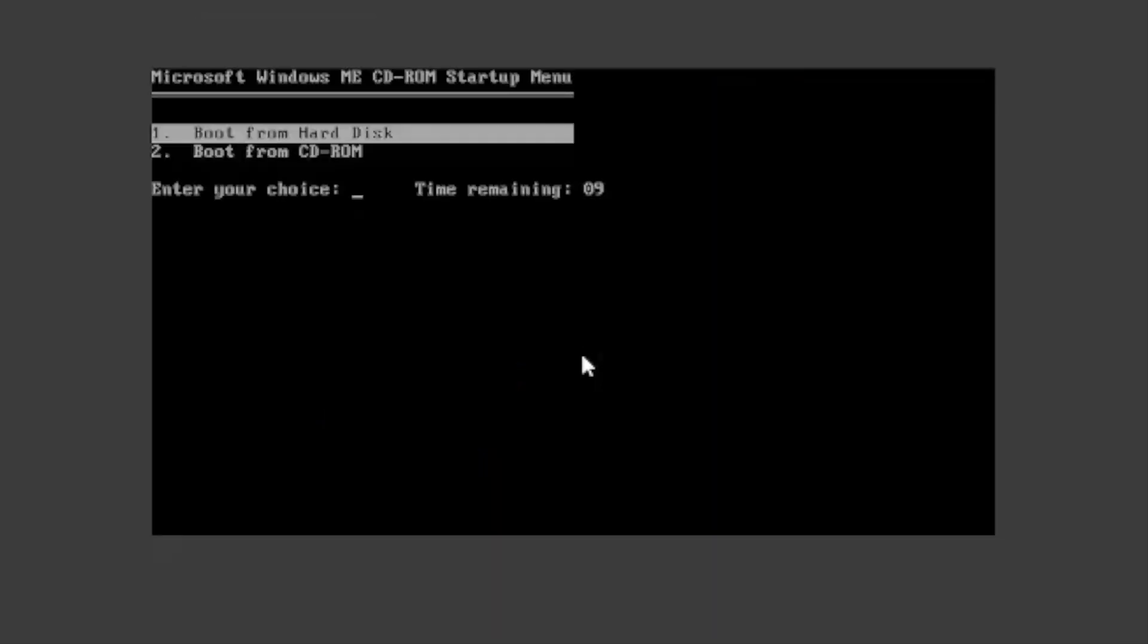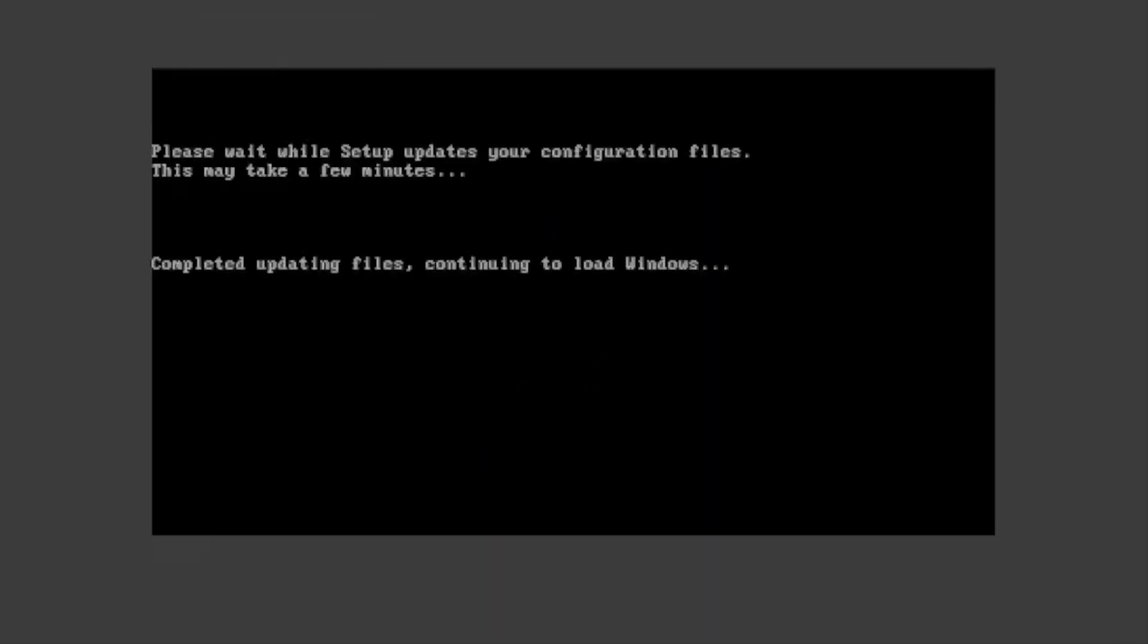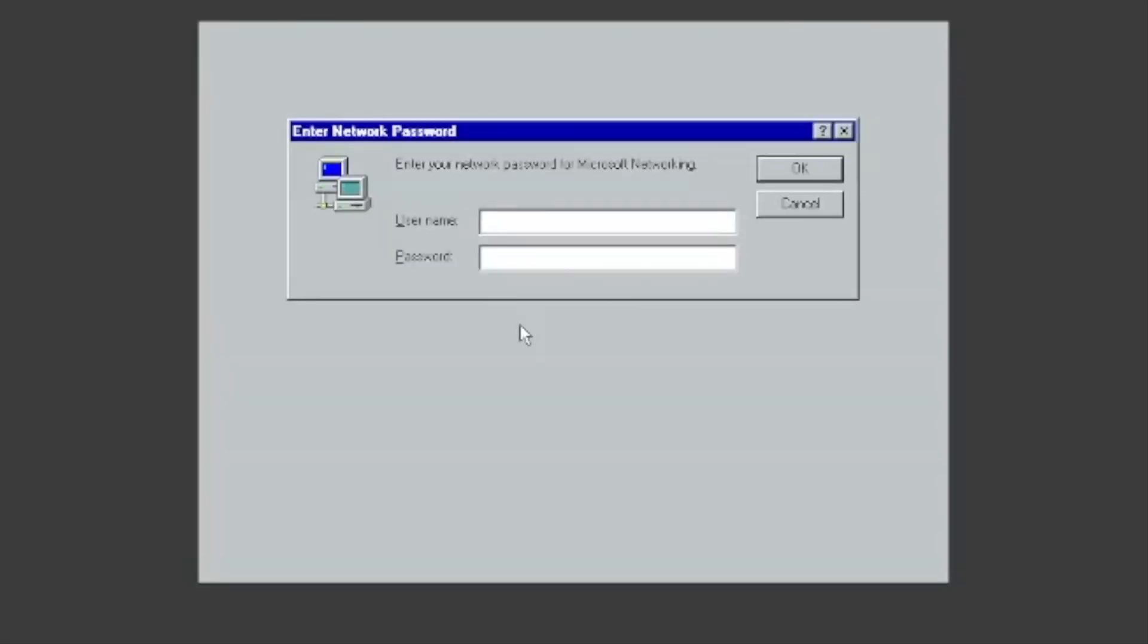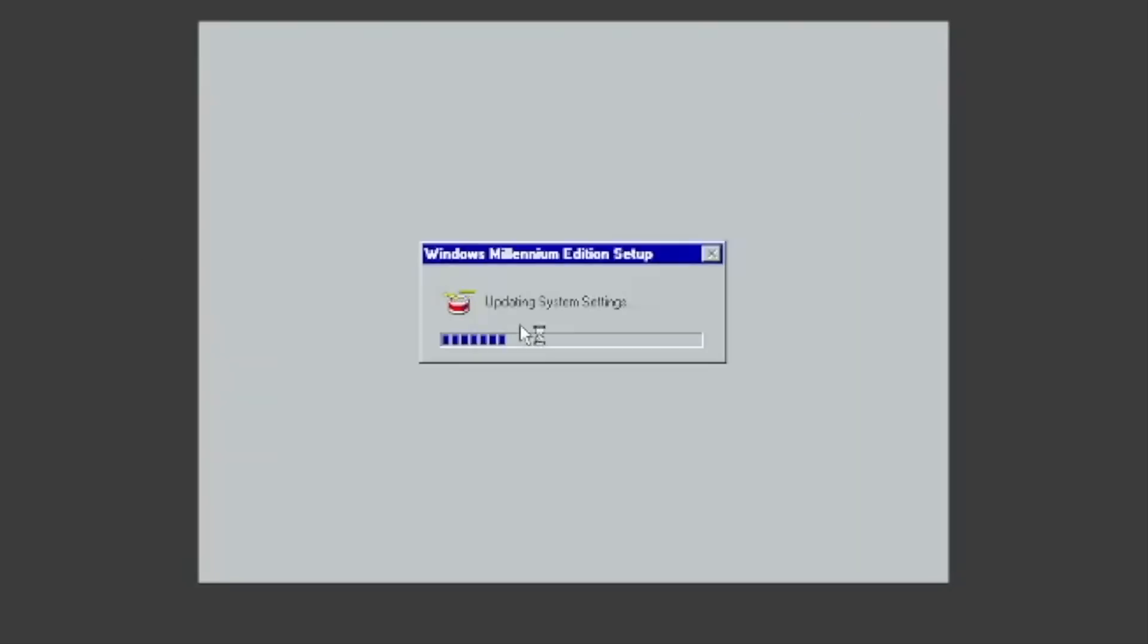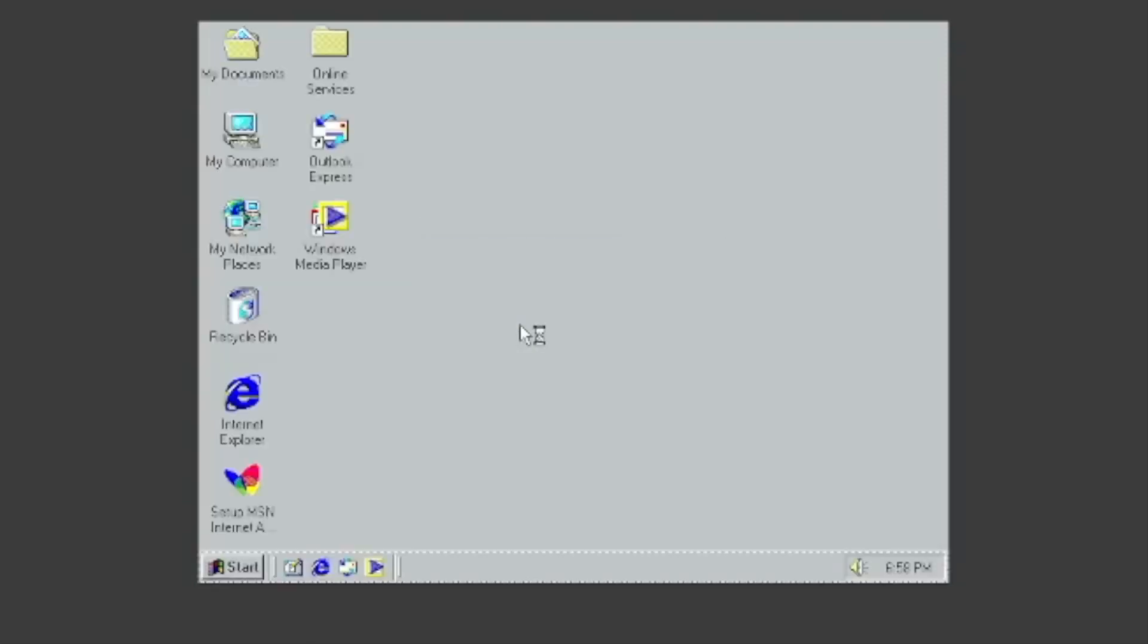Once again, press Enter to boot from the hard disk. Type the name you entered earlier, and type your password if you made one. It will update your system settings and send you to the desktop. And there you go! You now have Windows Me installed on a VM.